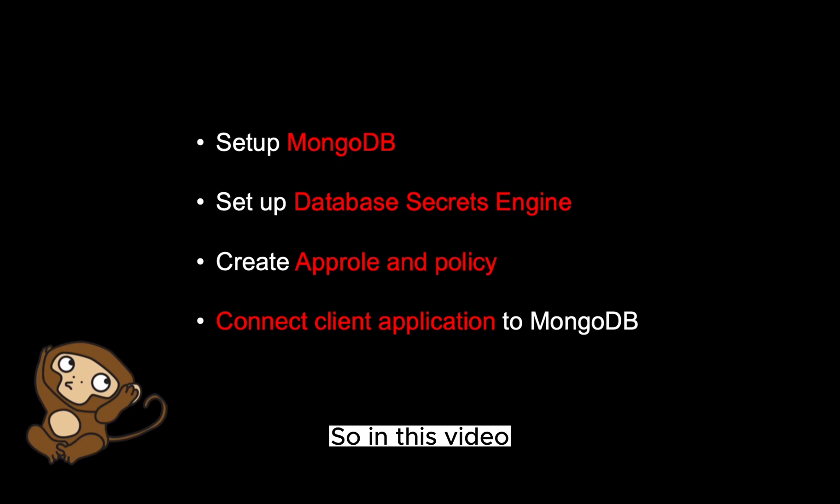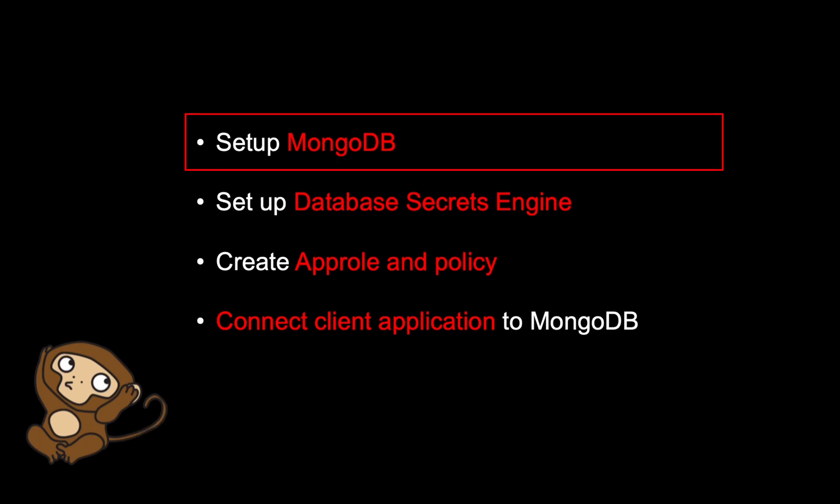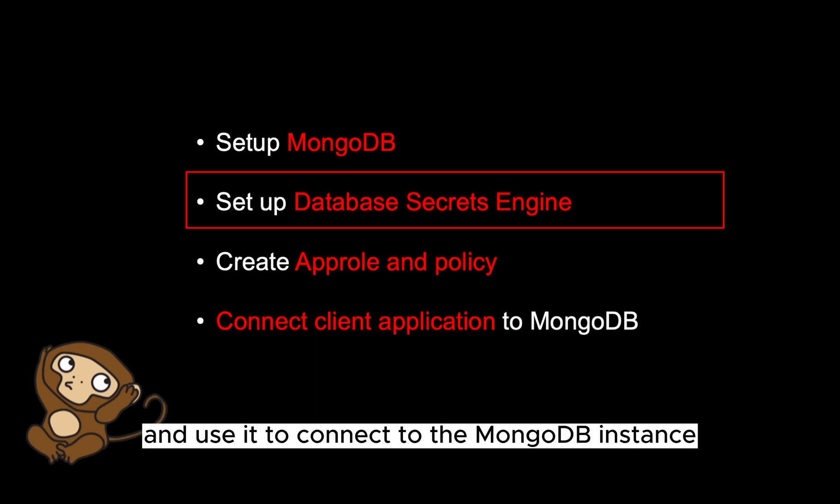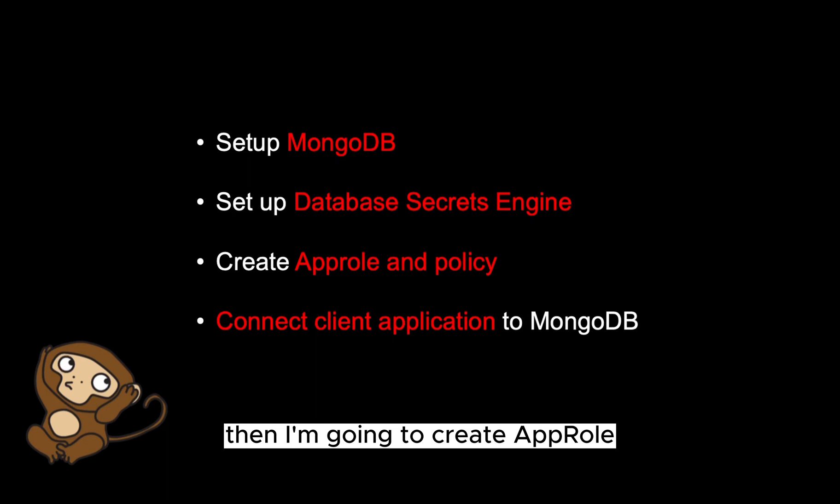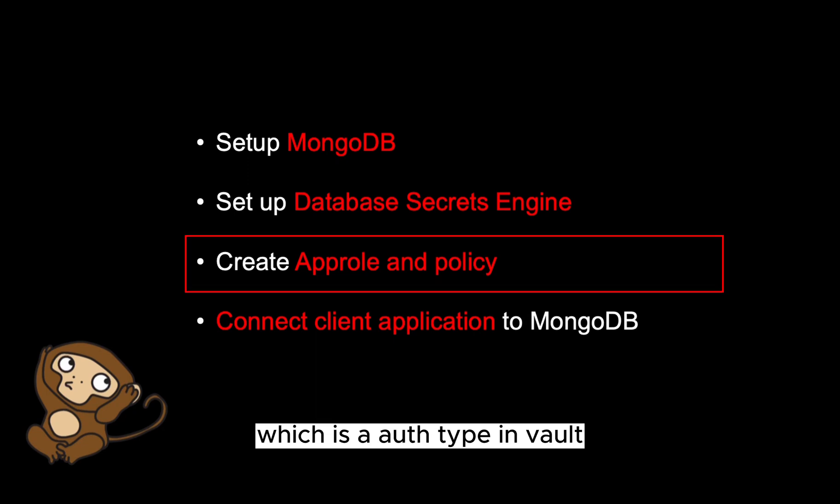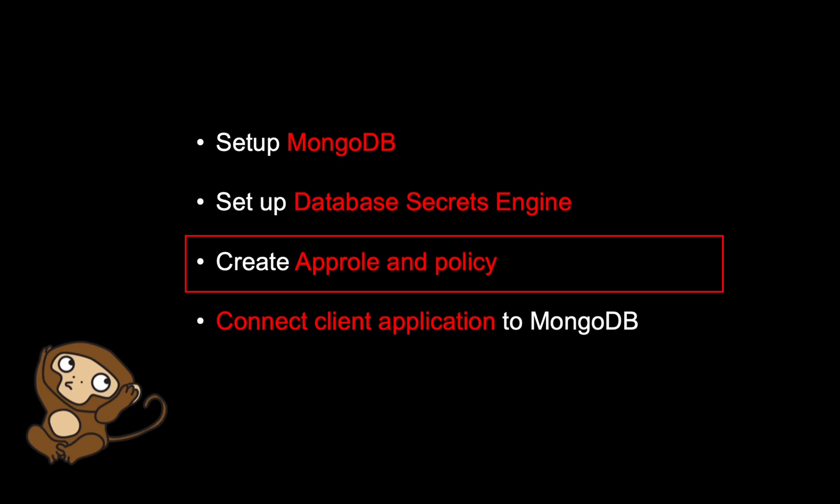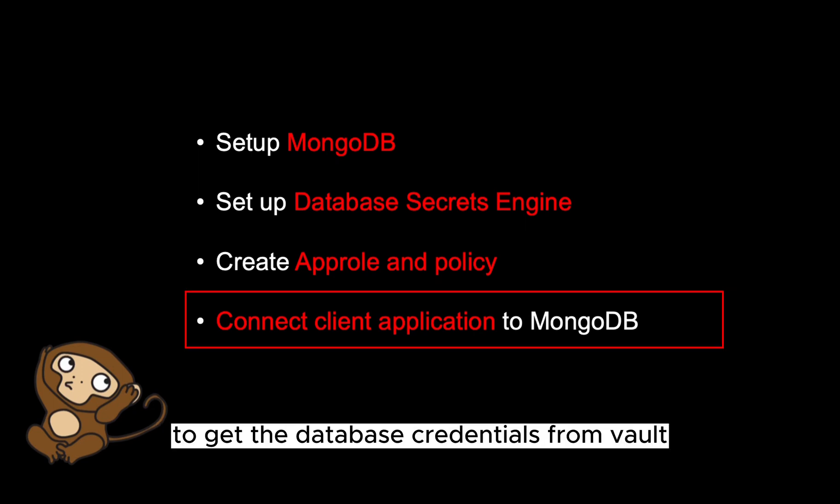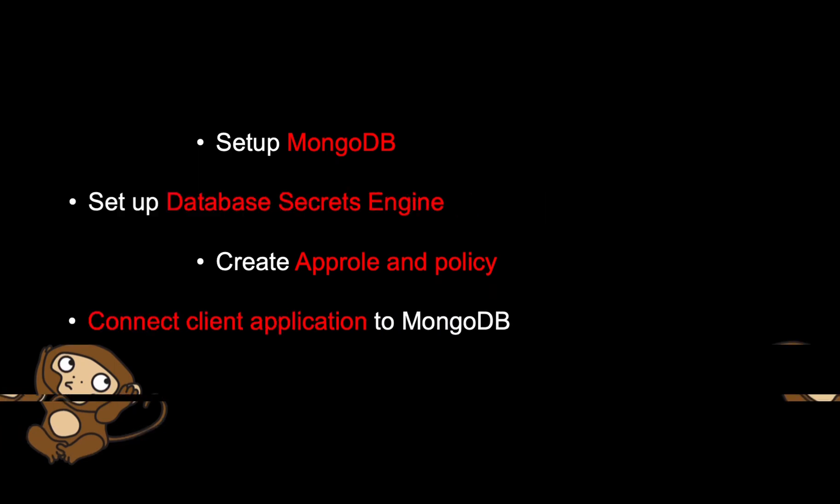So in this video, I'm going to first set up a local MongoDB instance. Then I'm going to set up the database secrets engine on Vault and use it to connect to the MongoDB instance. Then I'm going to create an app role which is an auth type in Vault as well as a Vault policy allowing it to access to the database secrets. Then finally, I'll write a small Python app to get the database credentials from Vault and use them to connect to the MongoDB instance.